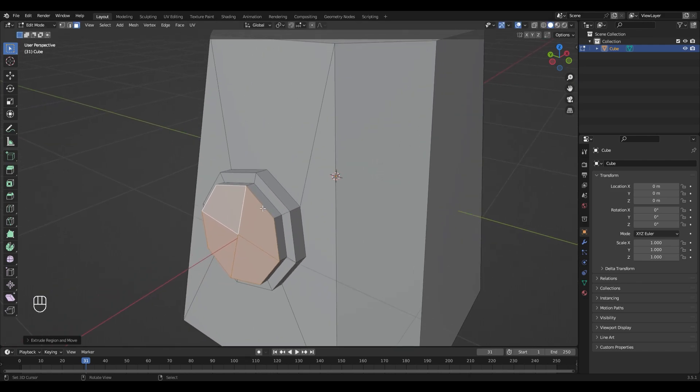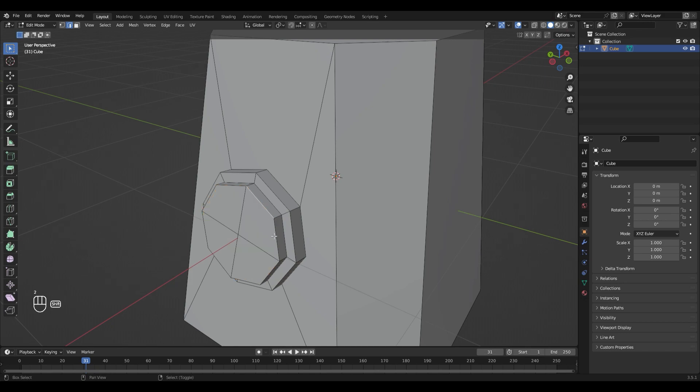And scale it with S. Now select those edges while holding Shift and bevel them with Ctrl B.